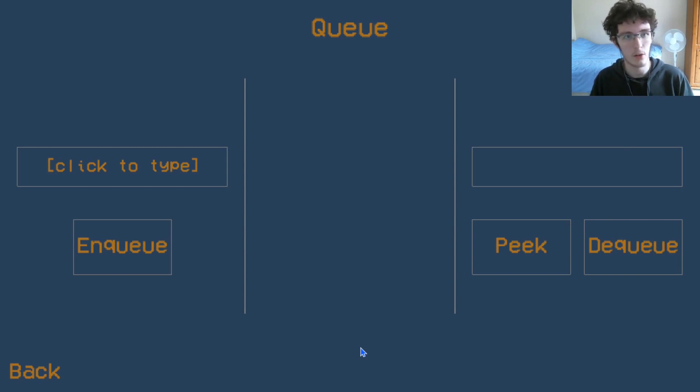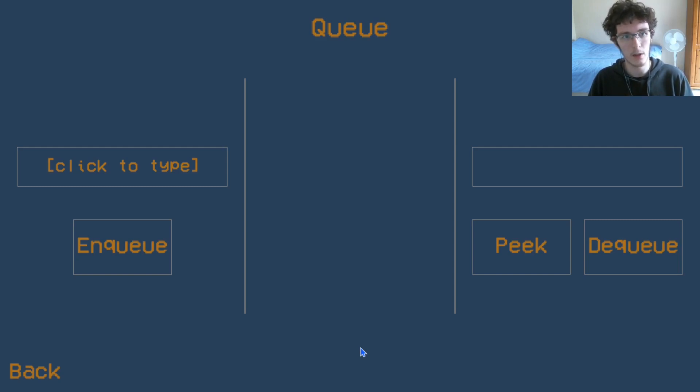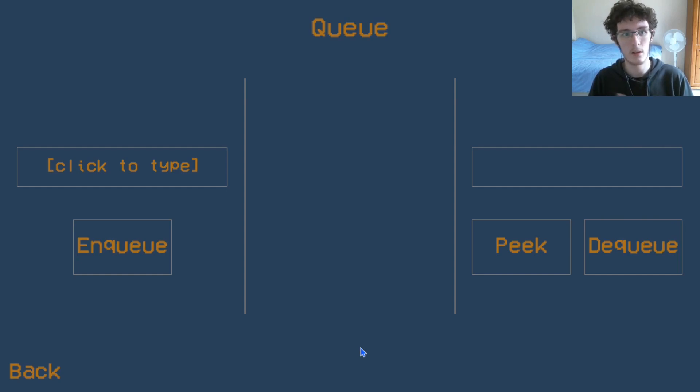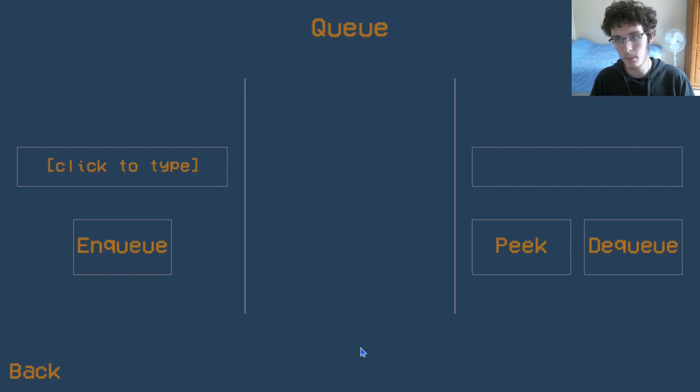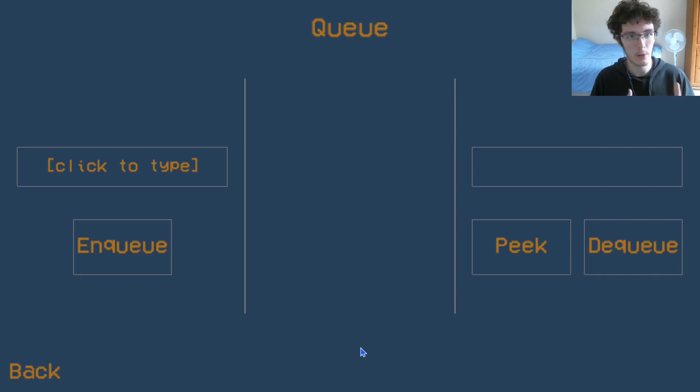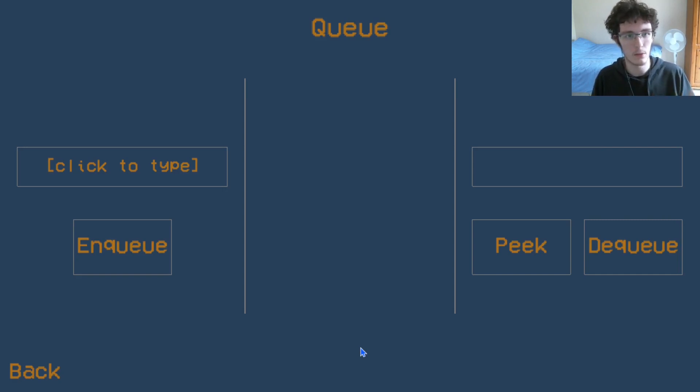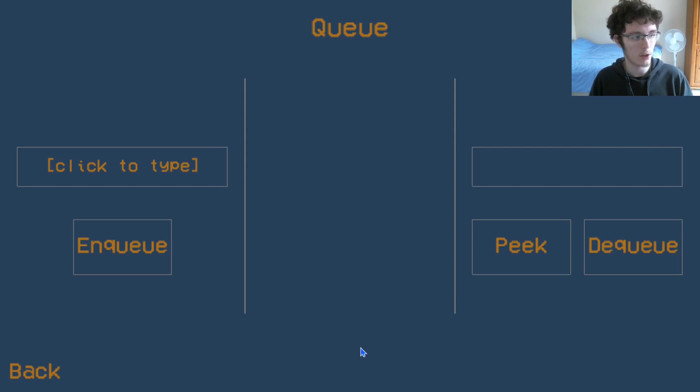Two tasks of equivalent priority will be executed by the processor in the order that they were initiated. But they can't all happen instantly, so they need to be stored in a queue.